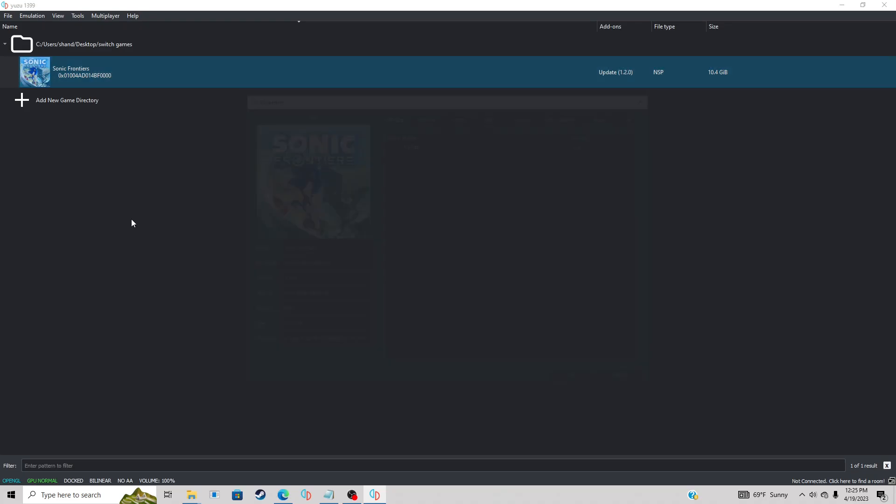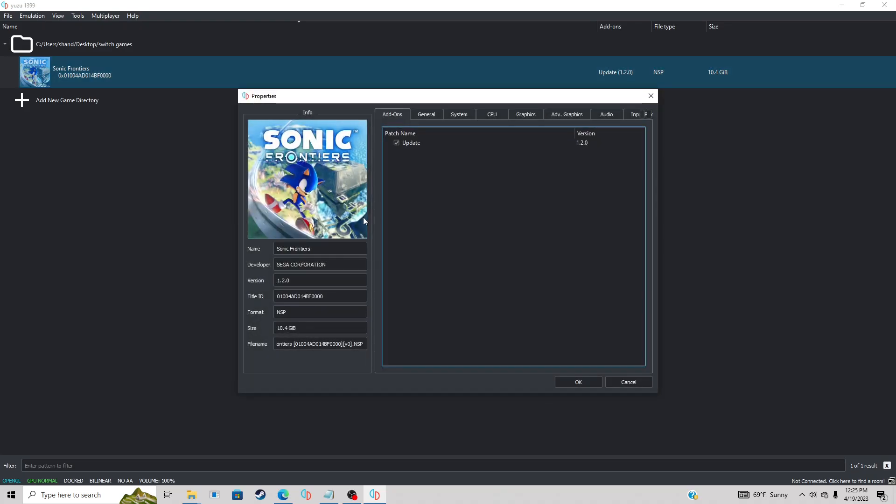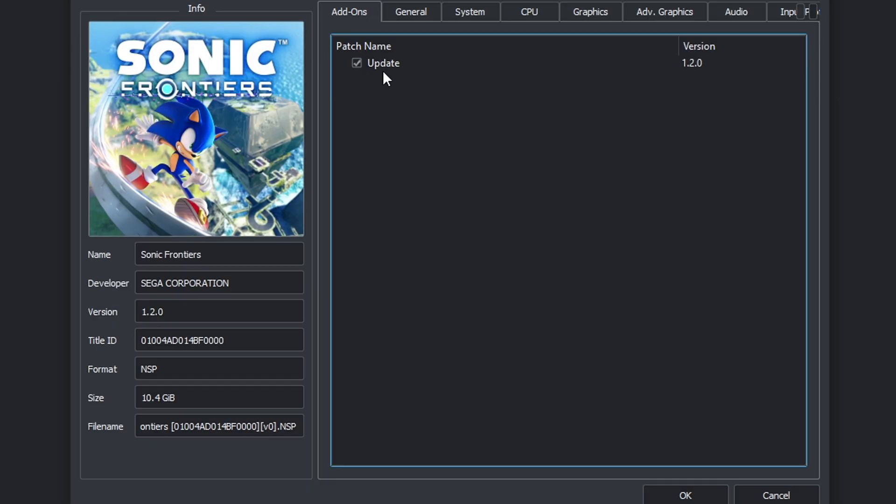As you see right here, update check version 1.2.0, and if you look over here it should match version 1.2.0.